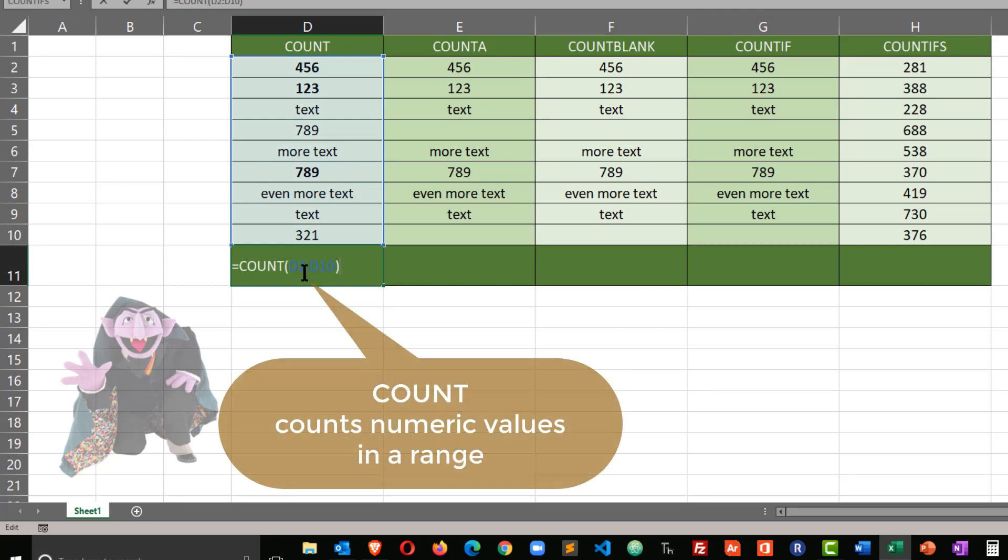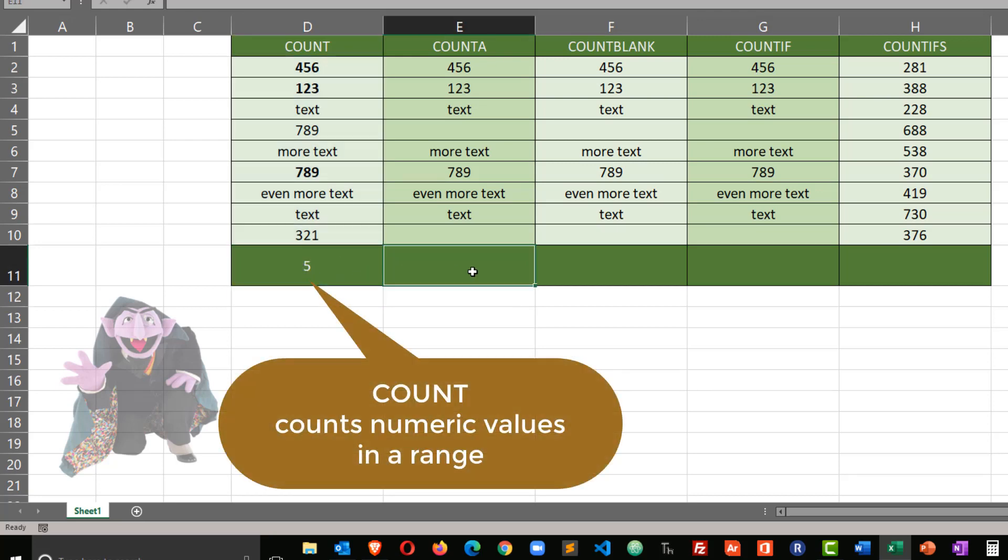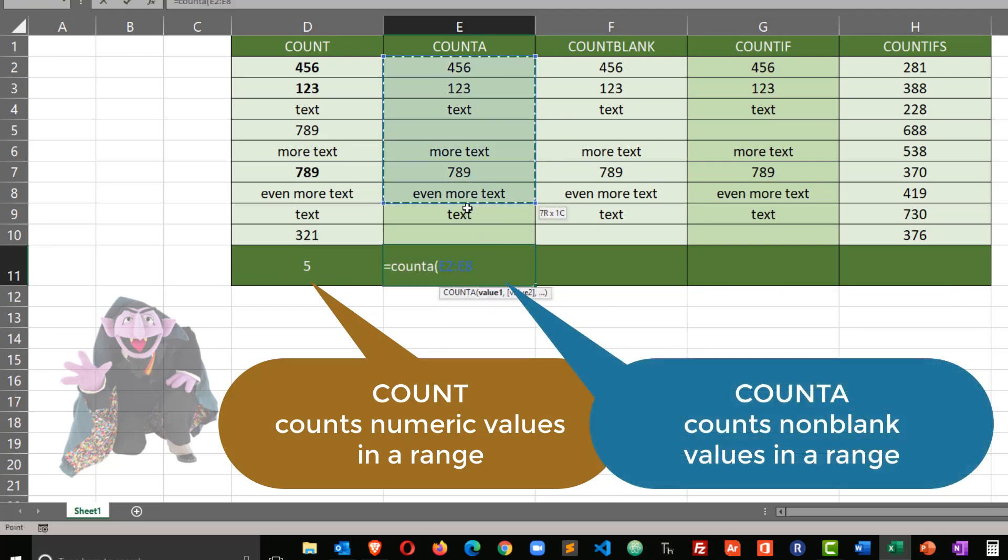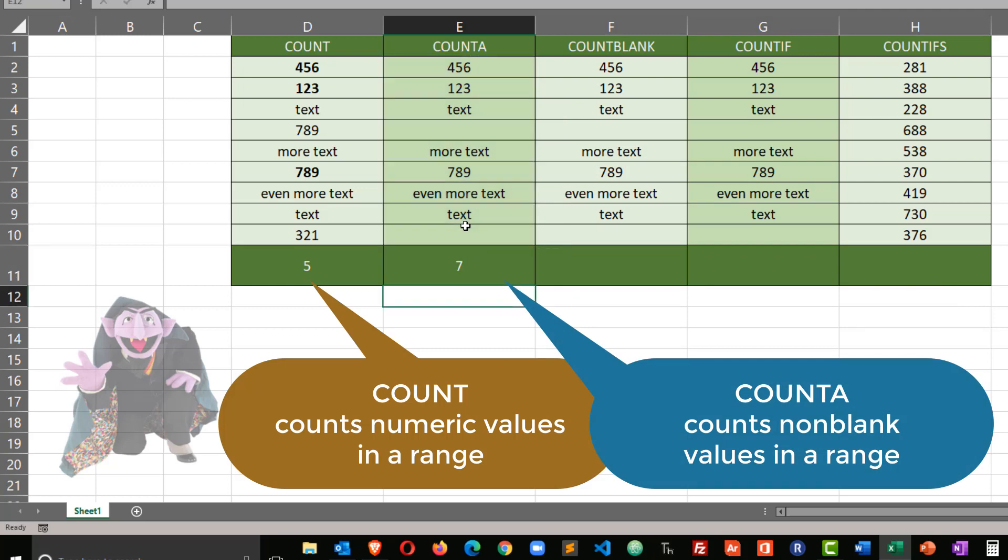It looks for numbers within a range. Now let's look at count A, equals count A parentheses. I'm going to select the range in question, closing parentheses, and enter. And I get a result of seven.